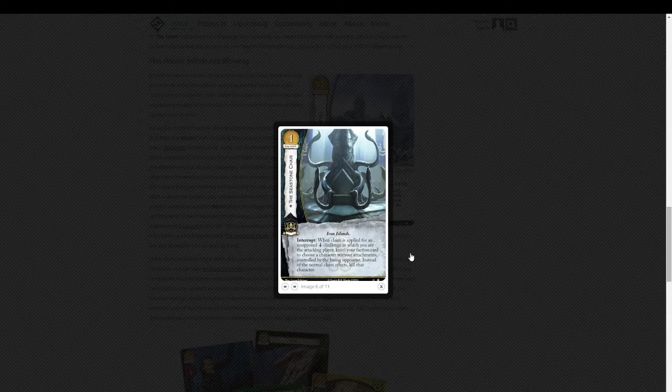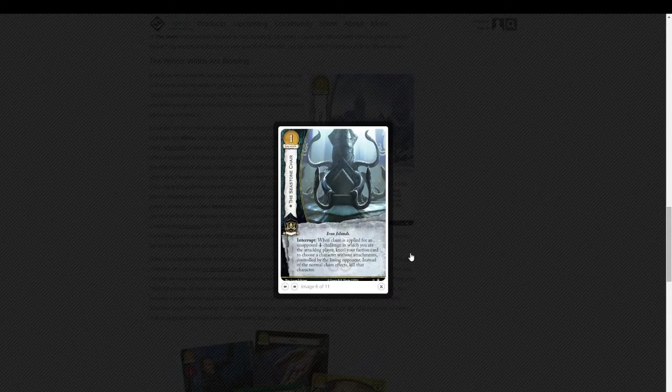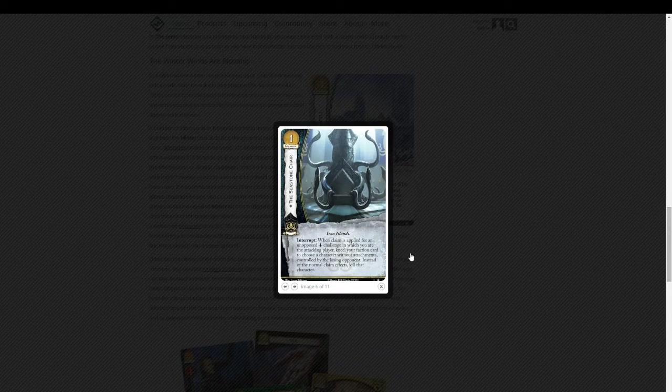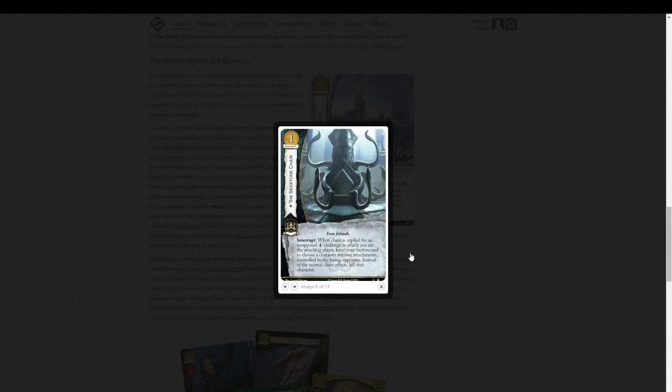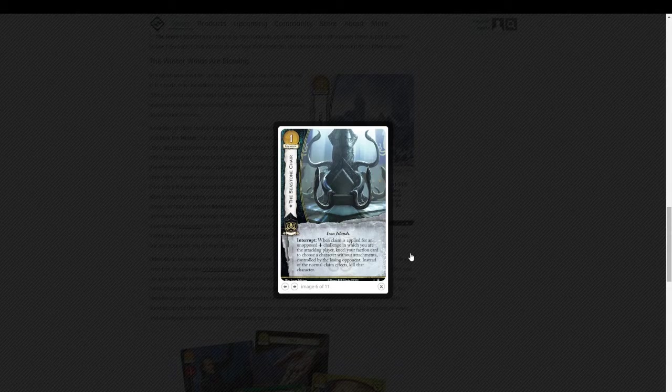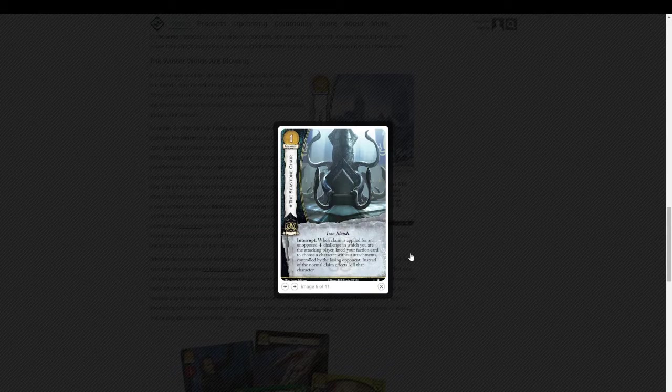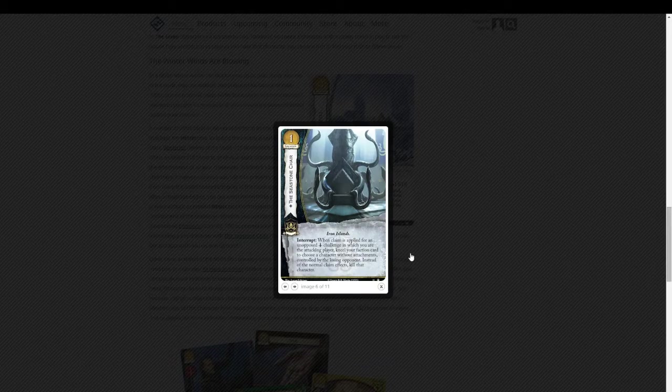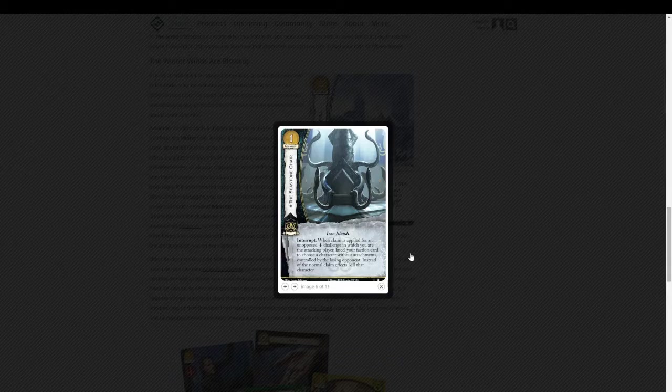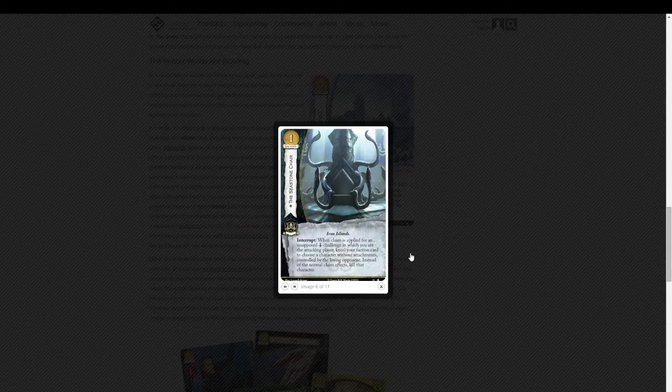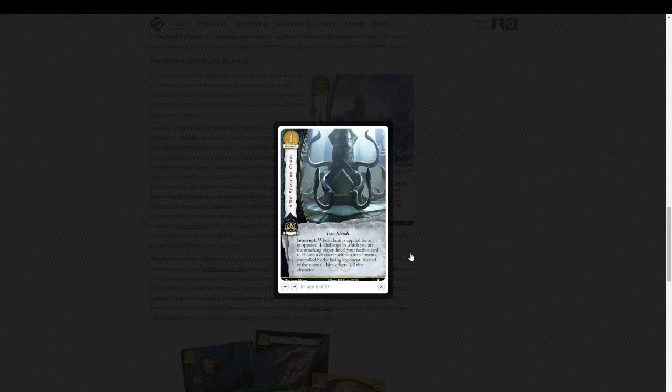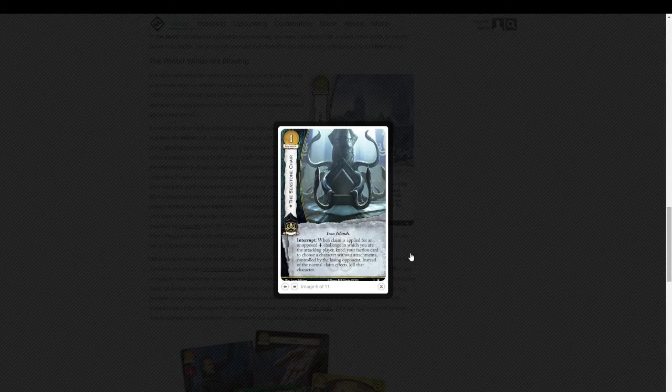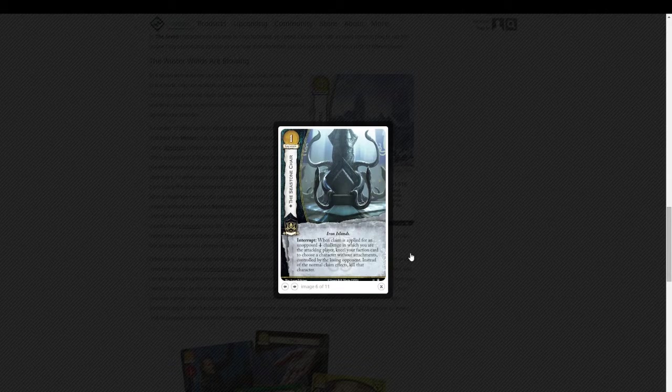And it goes even, just that ability, by itself, is phenomenal. But the Greyjoys have this card called Throwing Axe. And what it can do, is when you win a warfare challenge, an opposed warfare challenge, you can discard, or sacrifice, discard the Throwing Axe to kill, to choose and kill one of the defending characters.